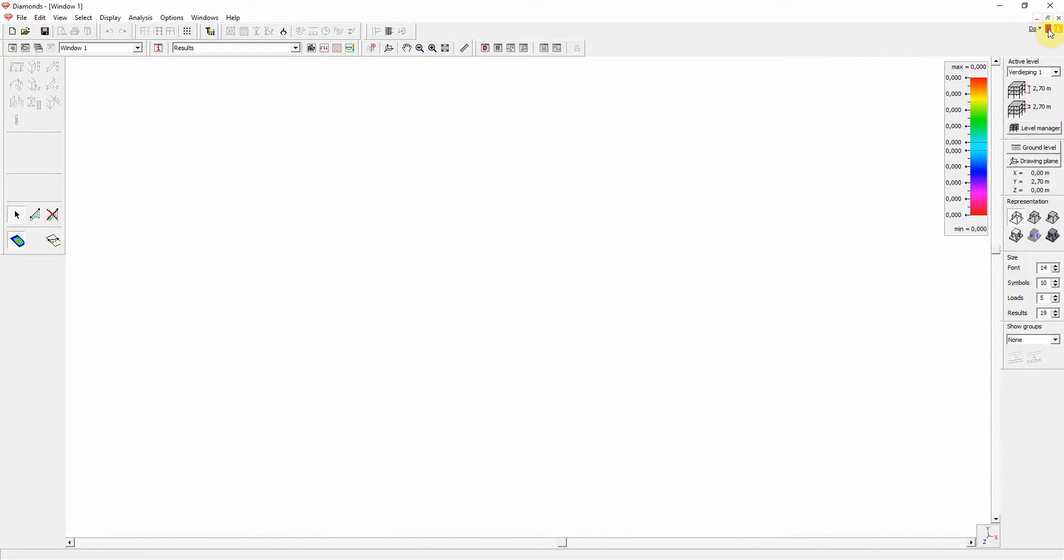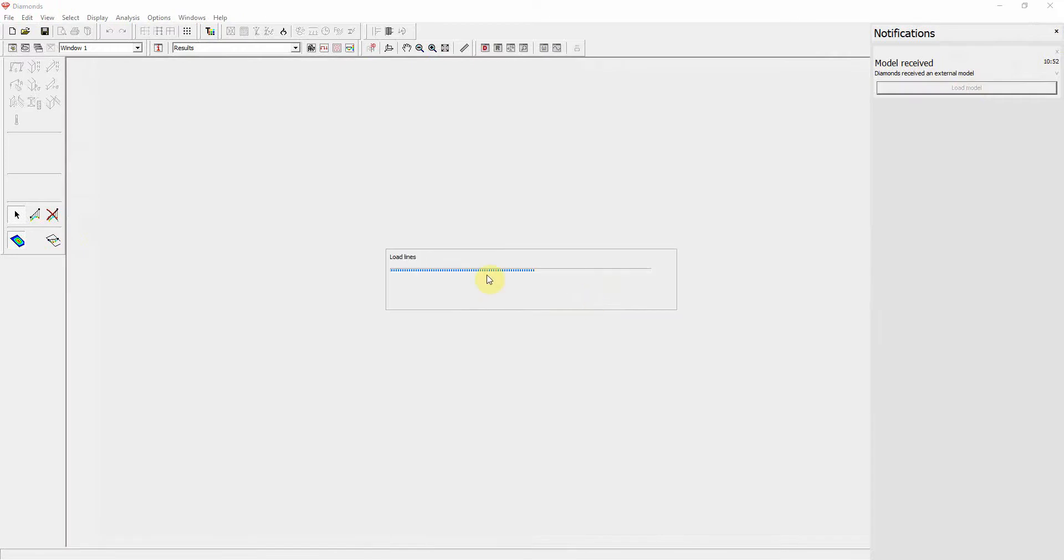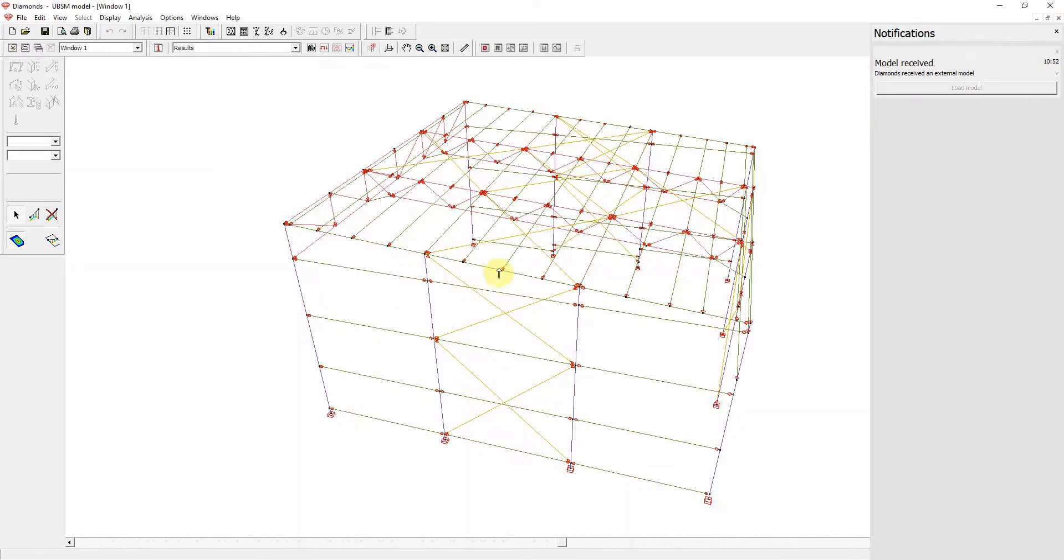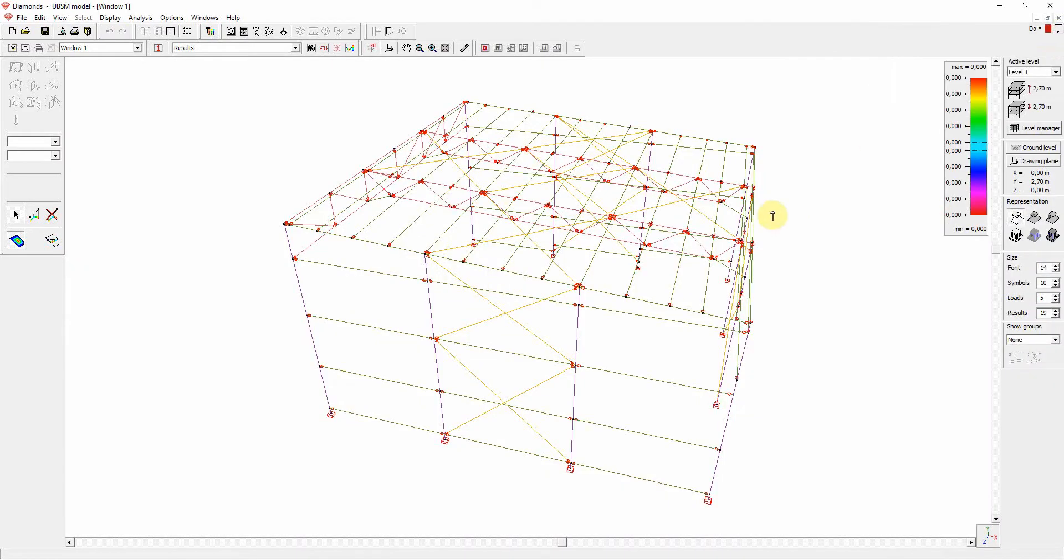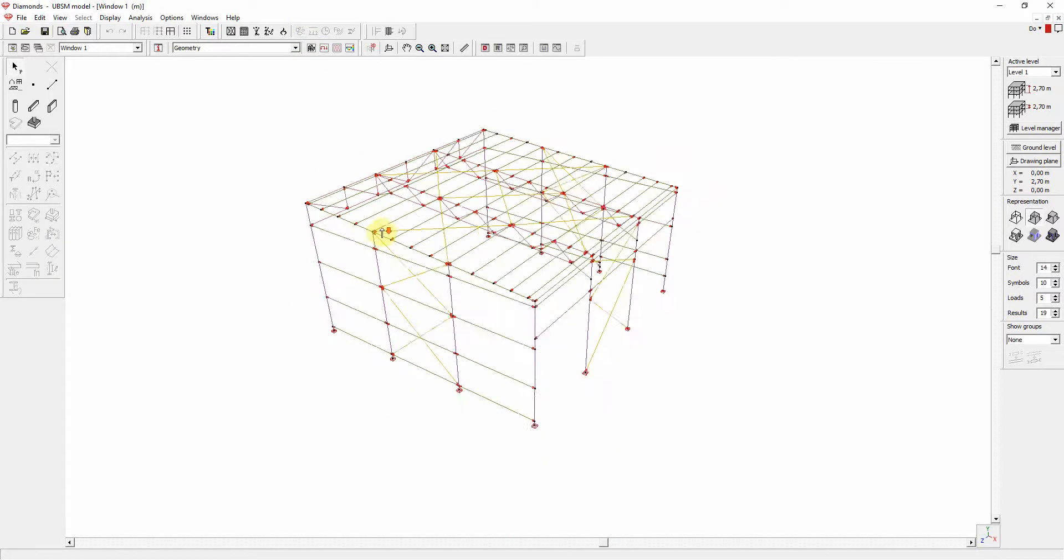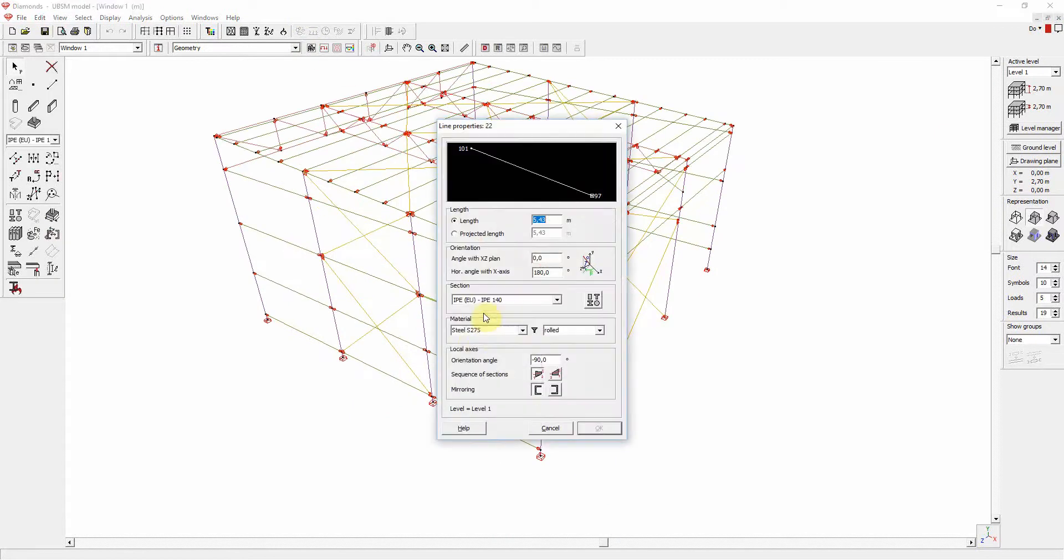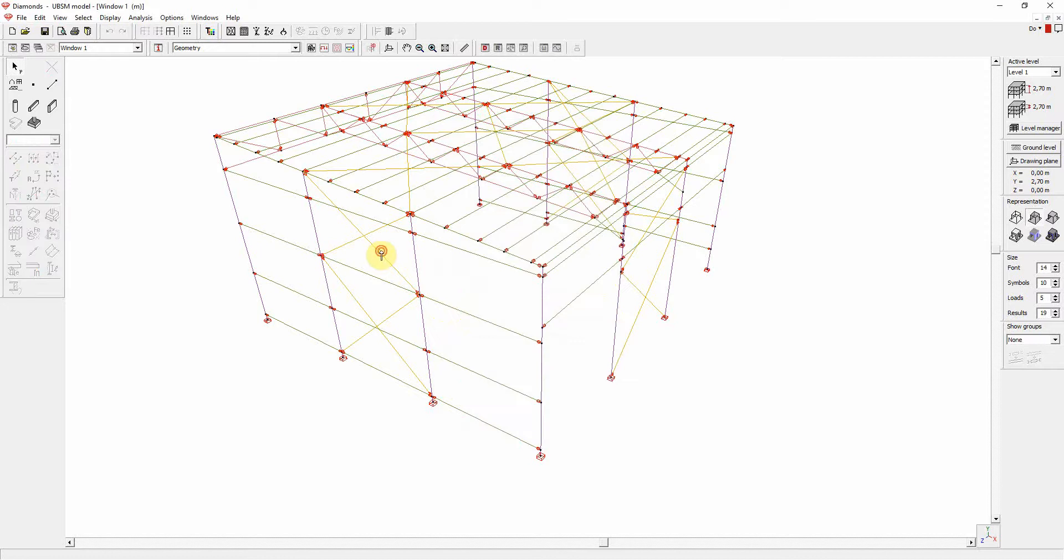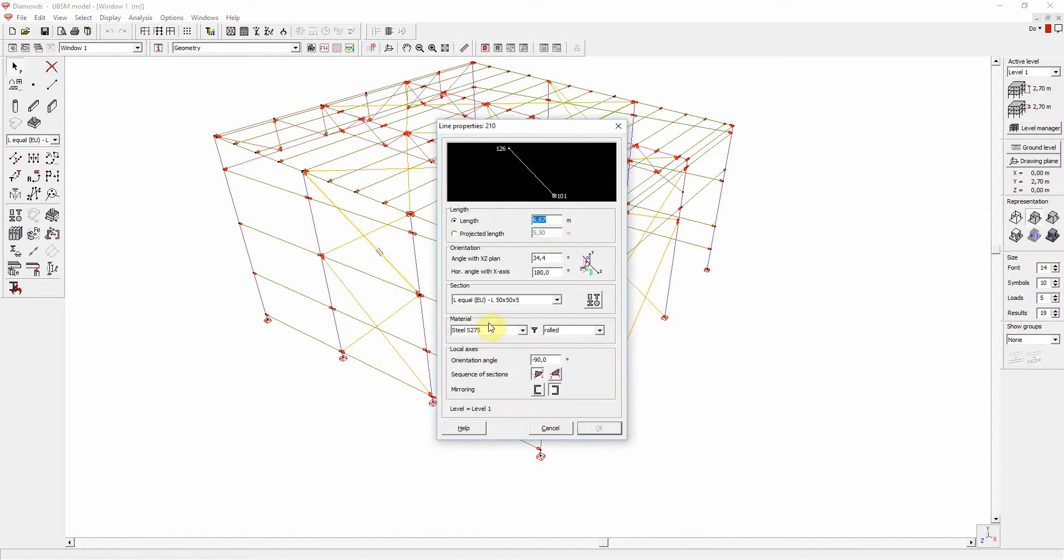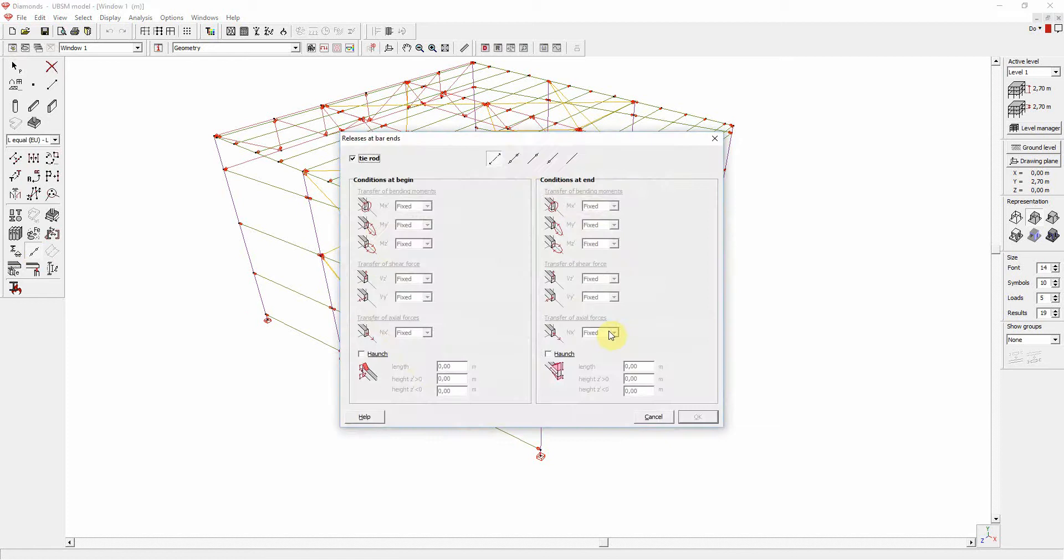The model is available in the notification bar, allowing to close and save any existing models. The geometry, cross-sections, materials, support, and boundary conditions are correctly transferred. For example, the tie rod boundary condition is also available in Diamonds.